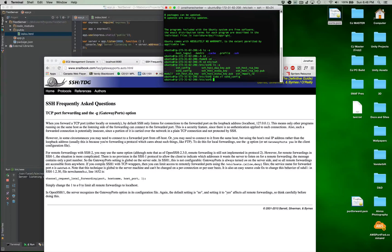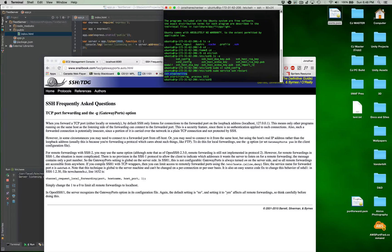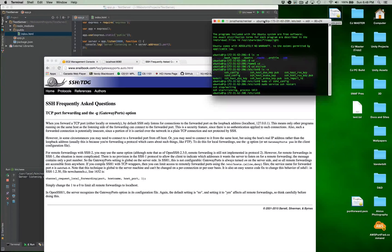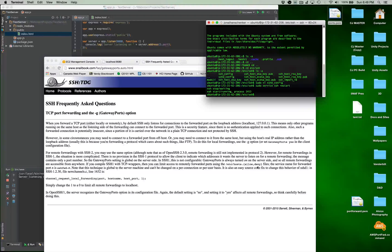Now all we have to do is restart the SSH service. So we do sudo service ssh restart. We see that it stopped and then it's now running. So now we've adjusted the sshd_config to allow gateway ports through, and we've reset SSH to enable those changes.